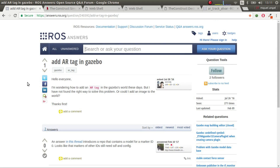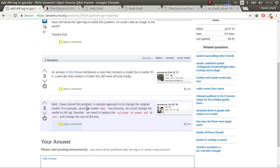Hi and welcome to this series of videos on AR tags. In this first video I'm going to show you how to add an AR tag in Gazebo. This is based on a question from a user who wants to have an AR tag in Gazebo. I'm going to show you how to generate it step by step, and hopefully you'll be able to generate any kind of AR tags in simulation in Gazebo.